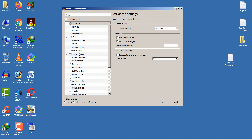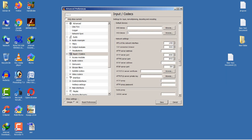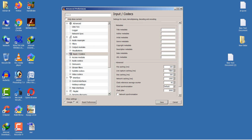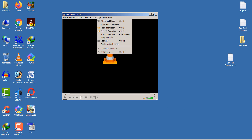After selecting All, go to Input/Codecs. You will see that the File Cache (ms) is set to 300 — change it to 600. After doing this, click the Save button.